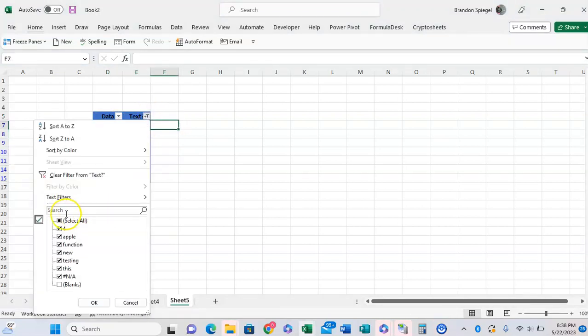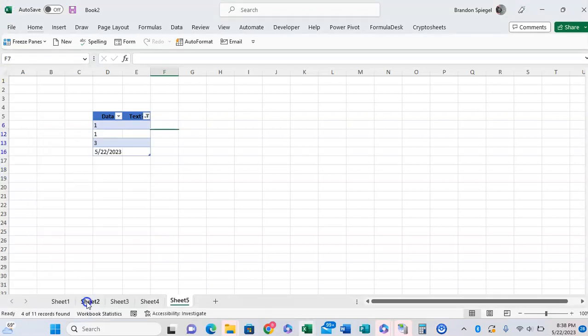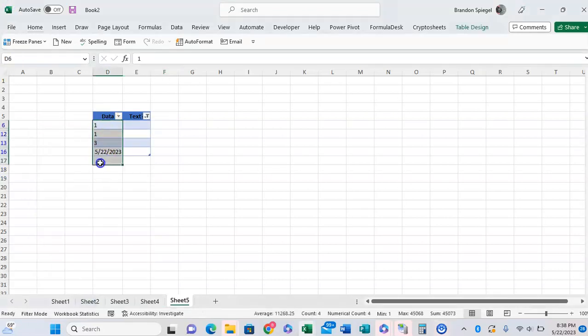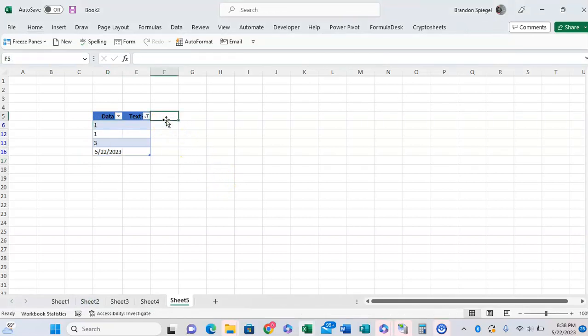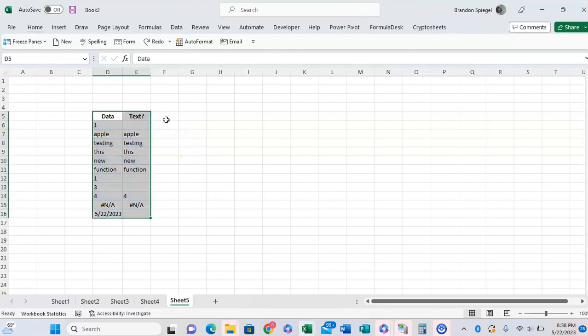Or we can see the things that are not text by just selecting the blanks. Now we have a list of everything that was in our data that was not formatted as text.